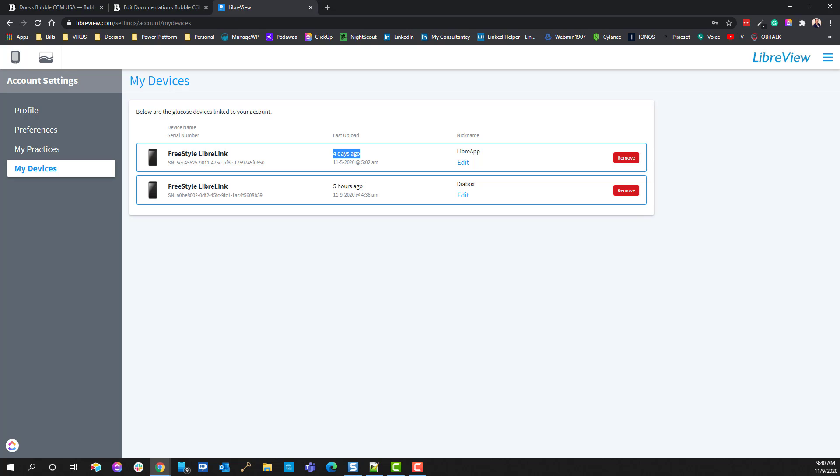Right now, the way that it's working, and it didn't always used to work this way, you can only have one app on a device logged in at any one given particular time.